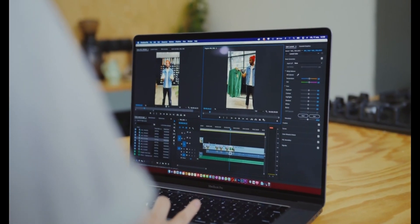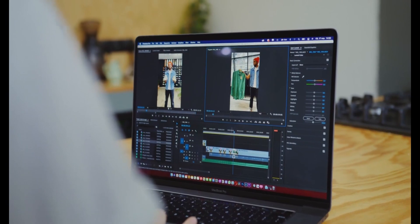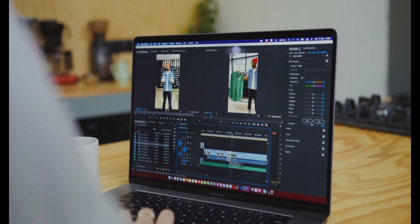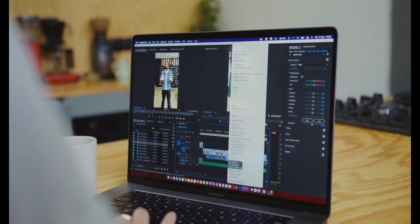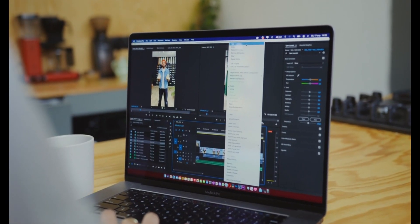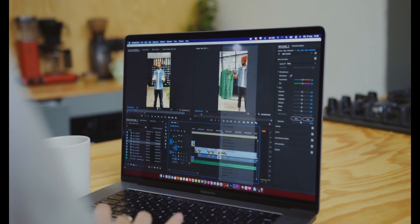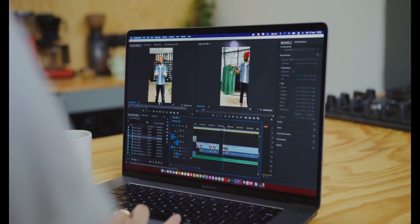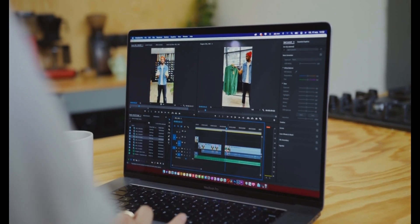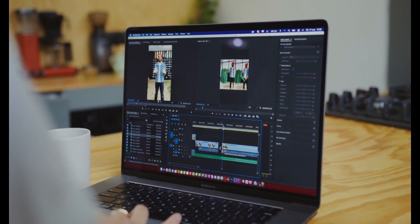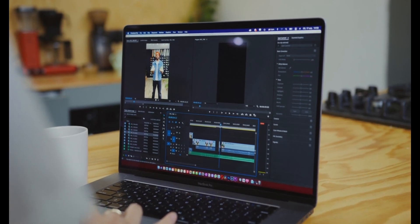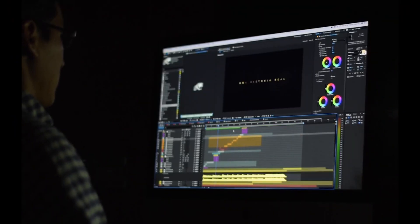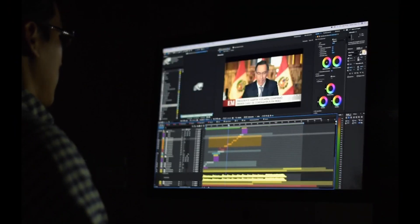Hello everyone, welcome back to this YouTube channel. In today's video I'm going to be talking about a particular free intro video maker which is called Panzoid. Panzoid is a powerful tool for creating stunning intros for your YouTube videos, your Facebook videos, for your brands and for your businesses.